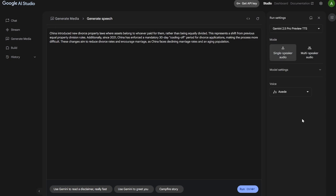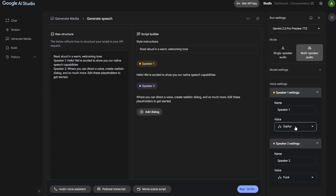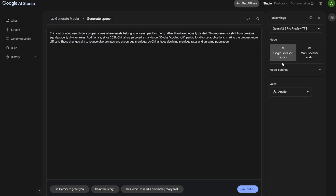In most cases you would not be able to tell the difference — both are very good. Here you can see there is an option for multi-speaker, which creates a conversation between two people. If you have used NotebookLM before, it kind of creates that podcast-style, interview-style audio. You can select and change the speaker name and select any voices you want. But today we are interested in the single speaker audio.